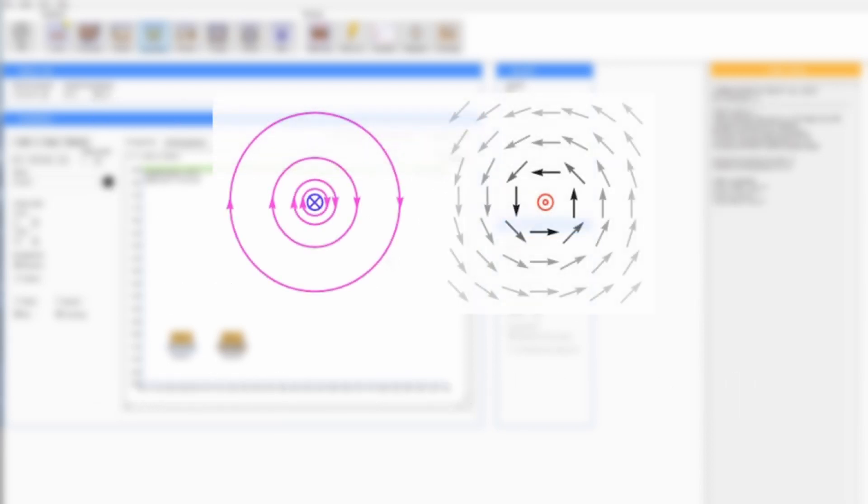The current in a cable generates a magnetic field which circulates in complete loops around the cable in a direction given by the right hand rule and emanates in all directions.